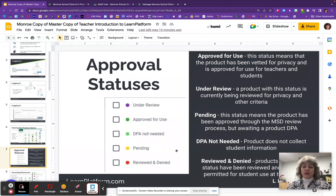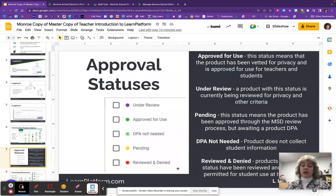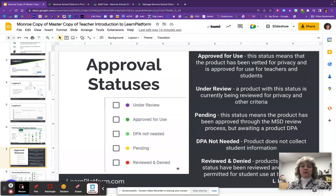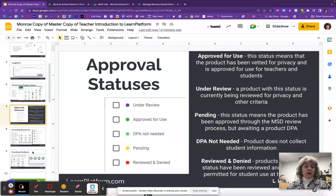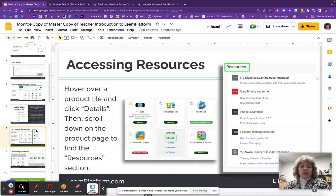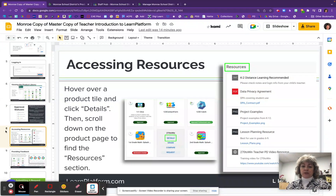Finally, red means the product has been reviewed and denied for a variety of reasons. We have some tools out there that I know you're fans of, but we cannot get a data privacy agreement with the company because they refuse to sign one. If they refuse to sign and they are collecting student data, we cannot approve it.